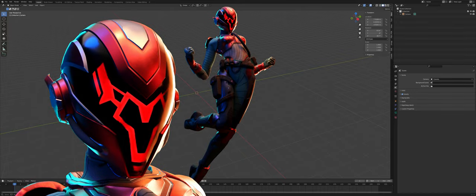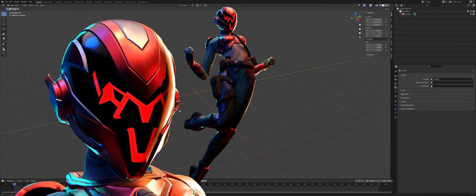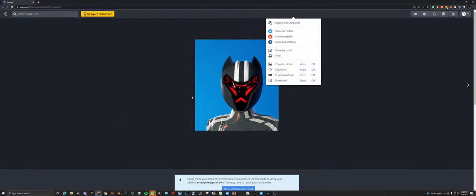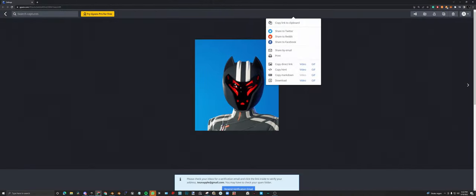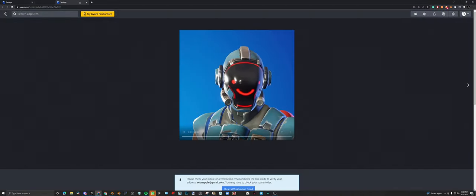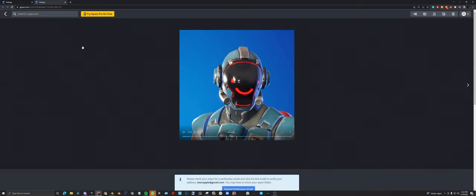Hello and welcome to this new video. In this video we're going to make those animated textures — let me show you. These animated types of textures, yeah, beautiful. Let's do it.